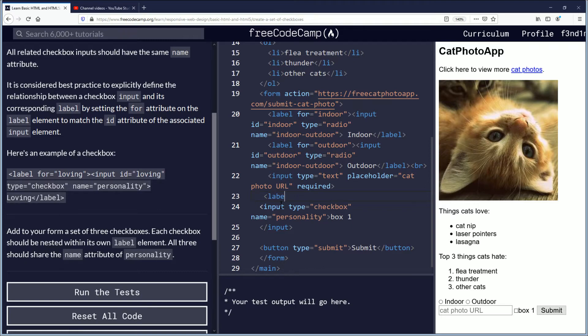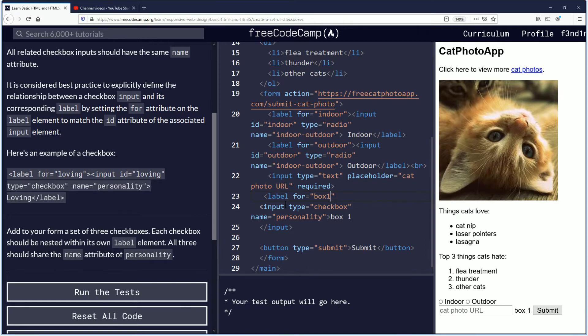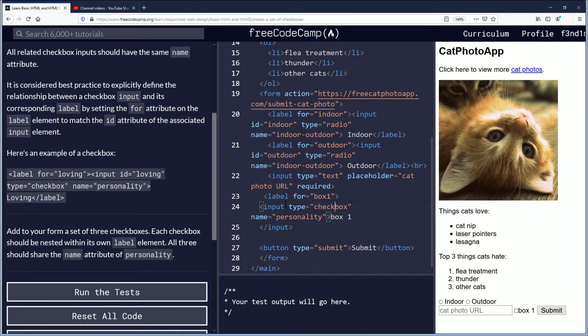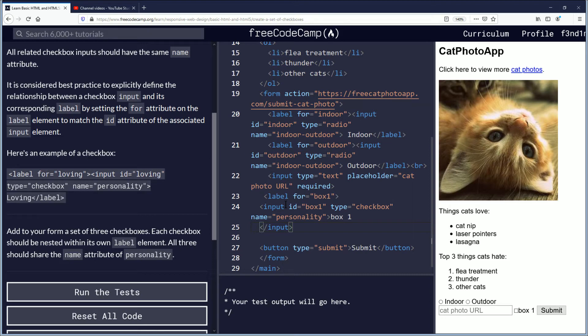So they want three of these and they want them enclosed inside of label tags. So we're gonna do that. We're gonna do a label for equals. And the ID is like the specific thing. So in my opinion ID for this would be box one. So label for box one. And down here you're gonna have input and we're gonna put the ID equals box one. Type equals checkbox name equals personality. I should put box one. And then down here this needs to be the label. Close the label off.